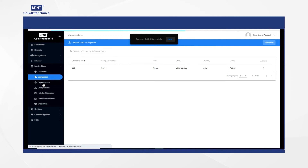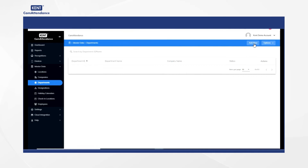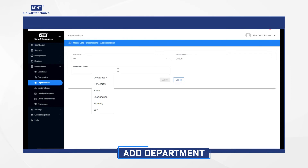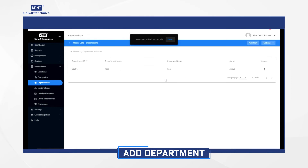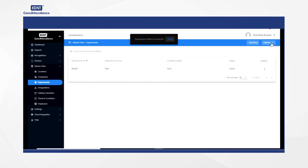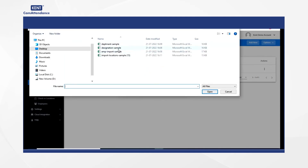Once the company details are added, go back to the master data and select departments. Click on add department and fill up company name, department ID, department name, and click on submit. You will receive a notification showing department added successfully. Then click on the option on the right hand side and select import data, choose select from computer, then choose the department file and click on upload.